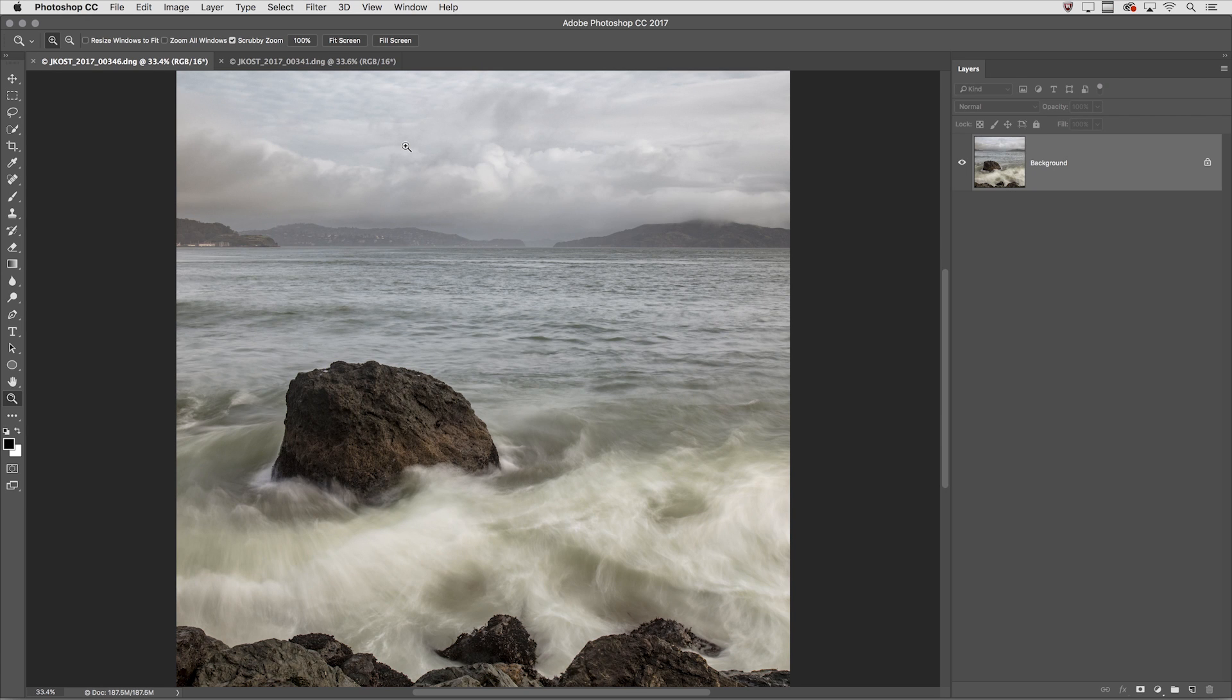Welcome to 3, 2, 1, Photoshop. I'm Julianne Kost. We're going to take a look at how we can quickly zoom in Photoshop.